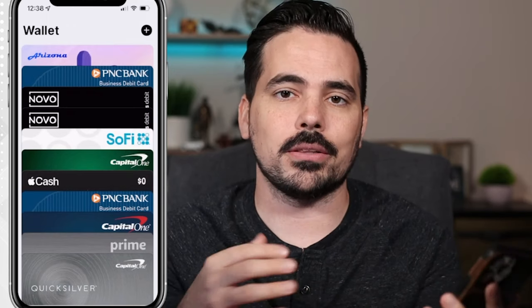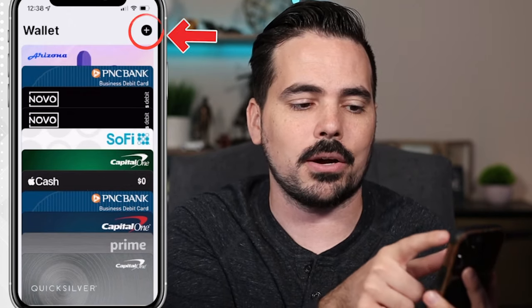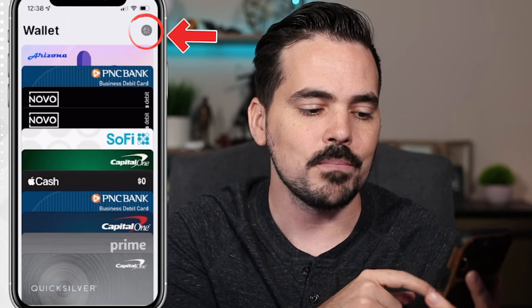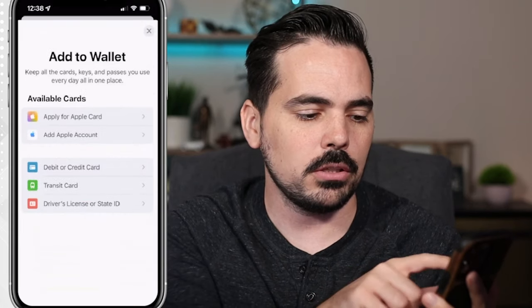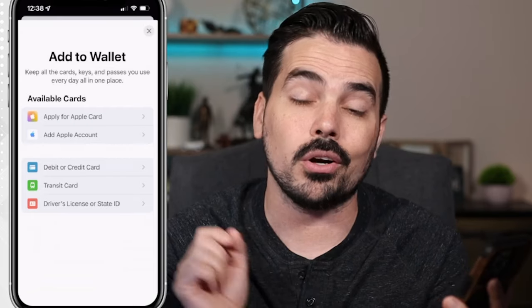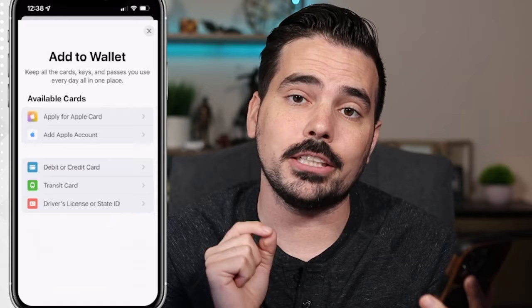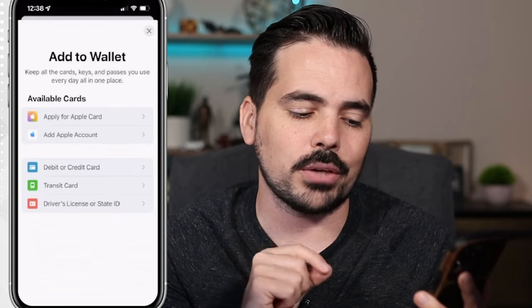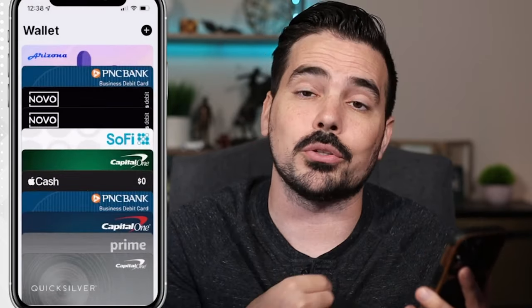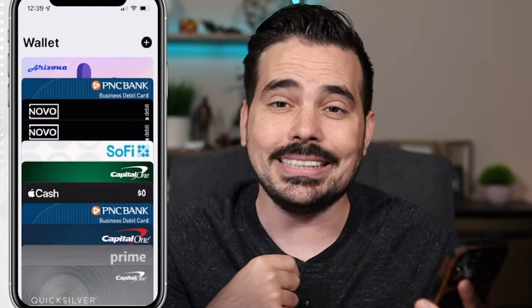Pretty much most bank cards are going to be able to be added here. One way to do that quickly is to hit that little plus icon on the top right-hand side. It's going to take you to a page where you can add a debit or credit card. Some places also allow you to add a transit card and even a driver's license or state ID — in Arizona I can actually do that, as you can see the Arizona ID at the very top.